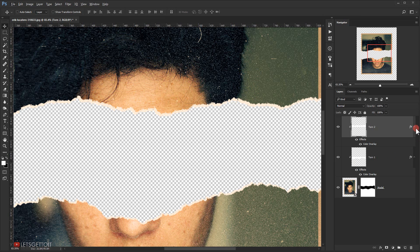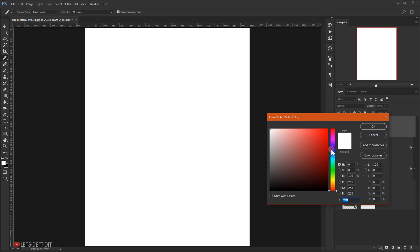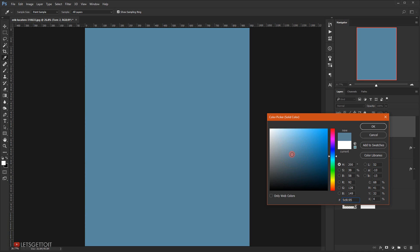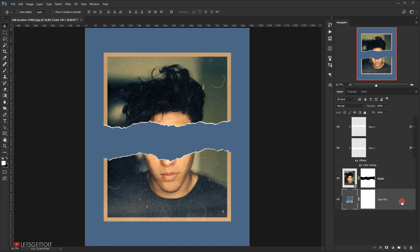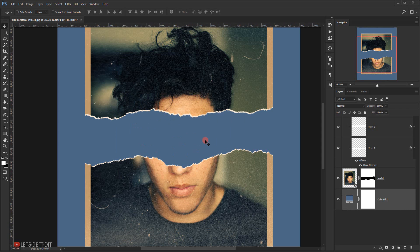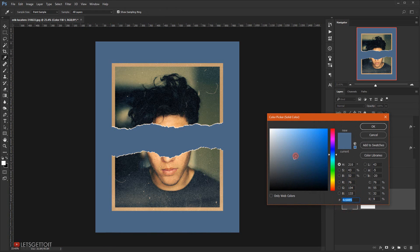Now it's time to make a background. I'll add a Solid Color fill layer and choose a warm, slightly desaturated bluish color. I'll place it underneath the model layer. This background makes the image and ripped paper pop. I'll adjust the color until I find one I like.